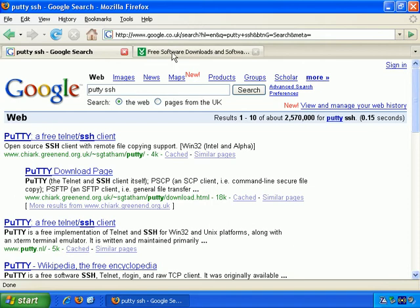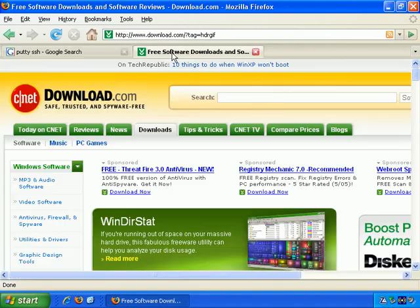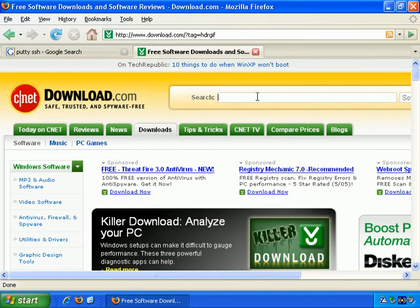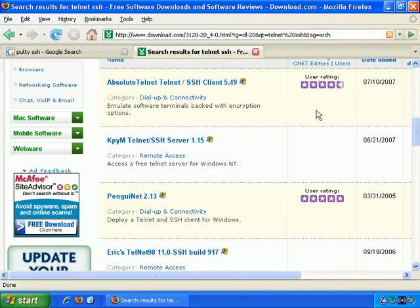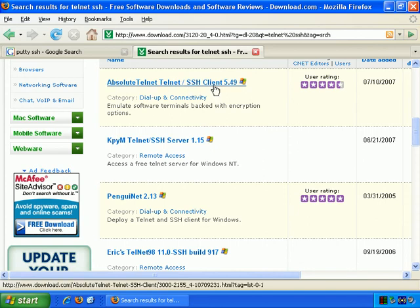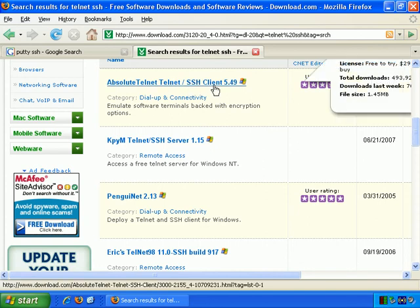Alternatively, you can go to download.com and search for Telnet SSH. There you'll find a whole bunch of Telnet SSH clients, as they're called.